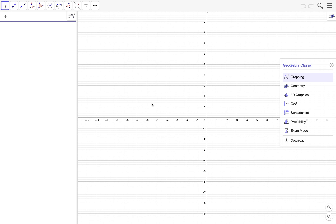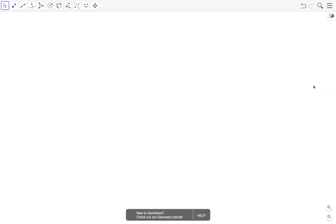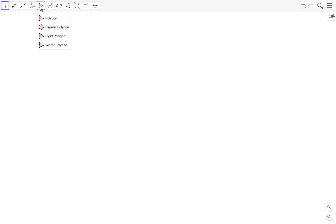What's up guys, Jojo Braced here. In this video we're going to draw a square without using the regular polygon tool. To do this we need to go to the geometry perspective, and we're going to use the parallel and perpendicular line tools to construct a square.